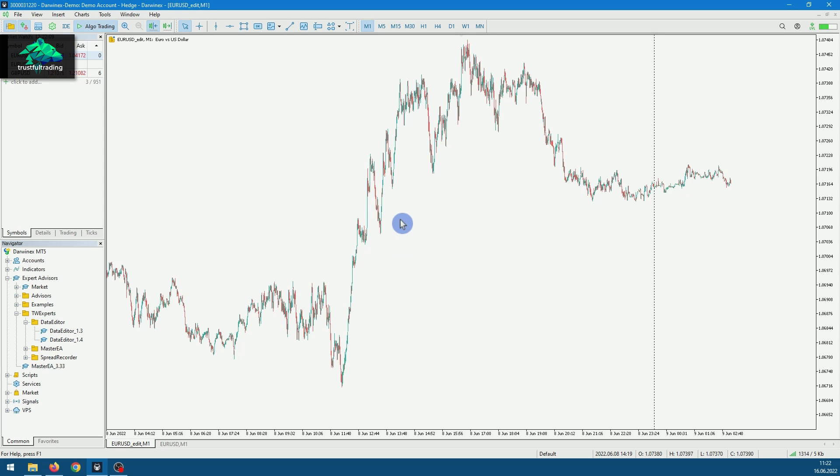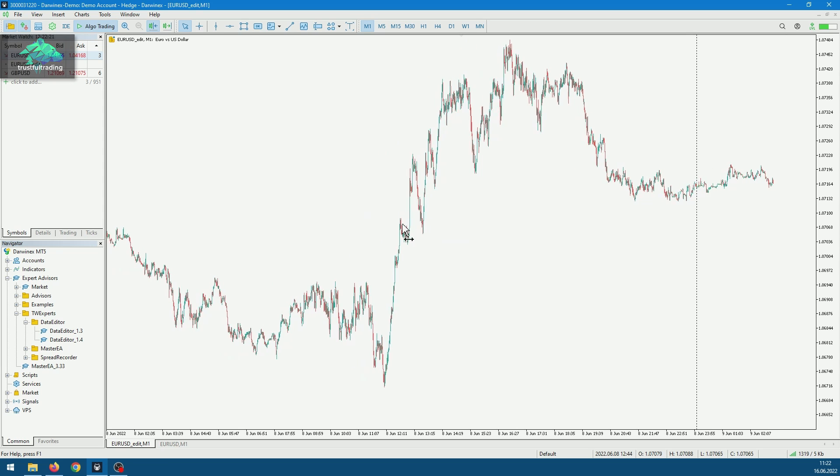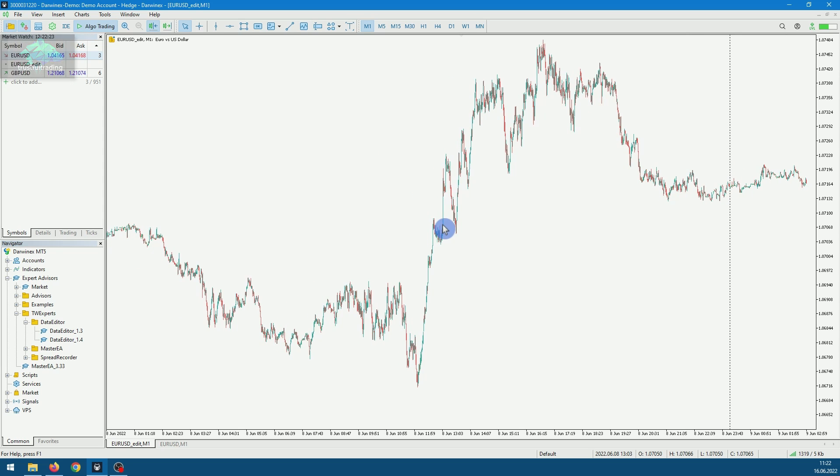In the last video I showed how to download free price data from DukasCopy. In this video I will check the data for any errors. This is very important because the data is the basis for our backtests and therefore for our strategies.